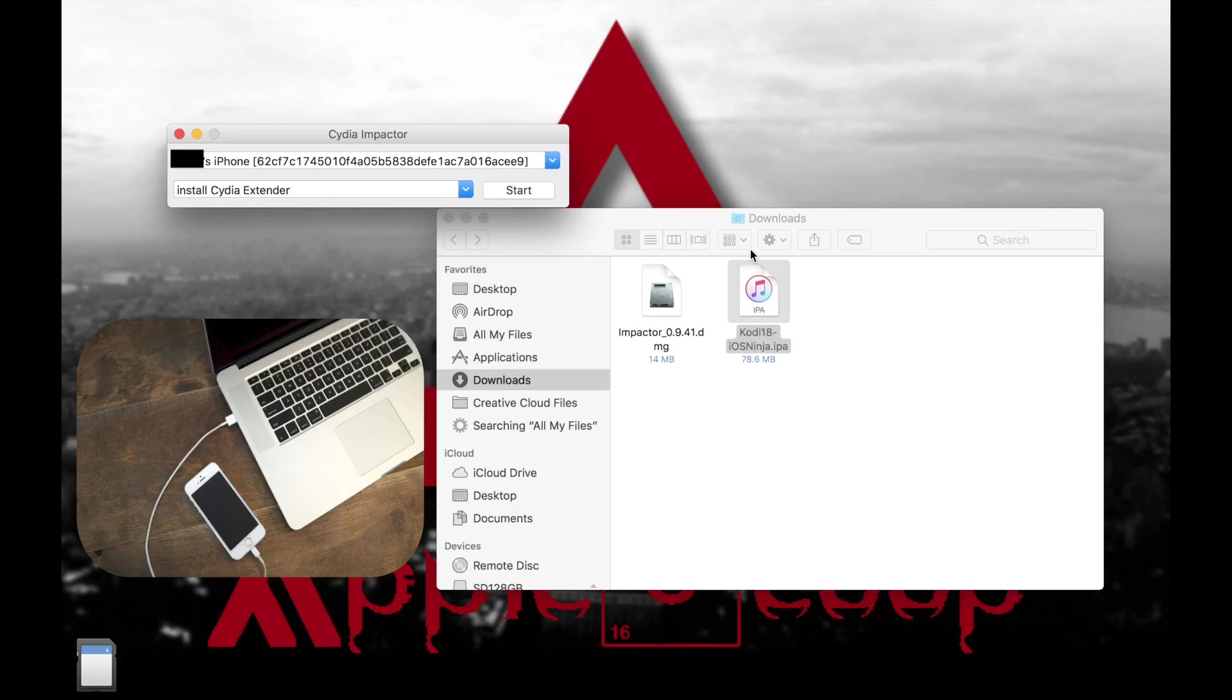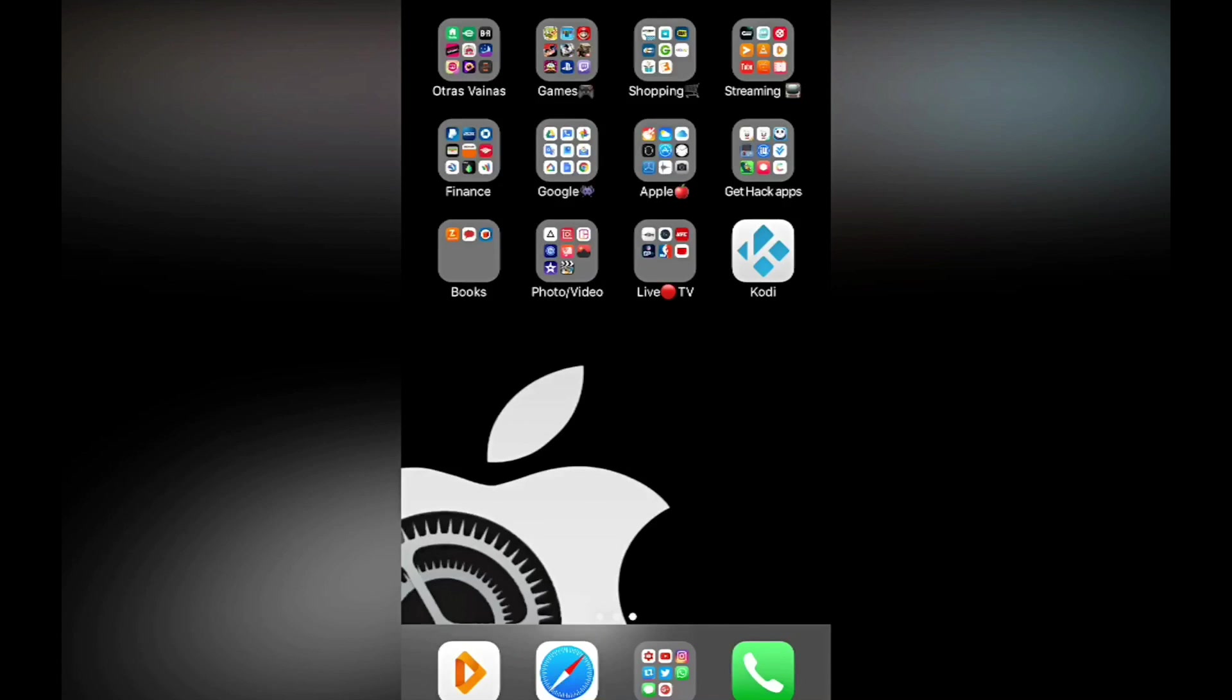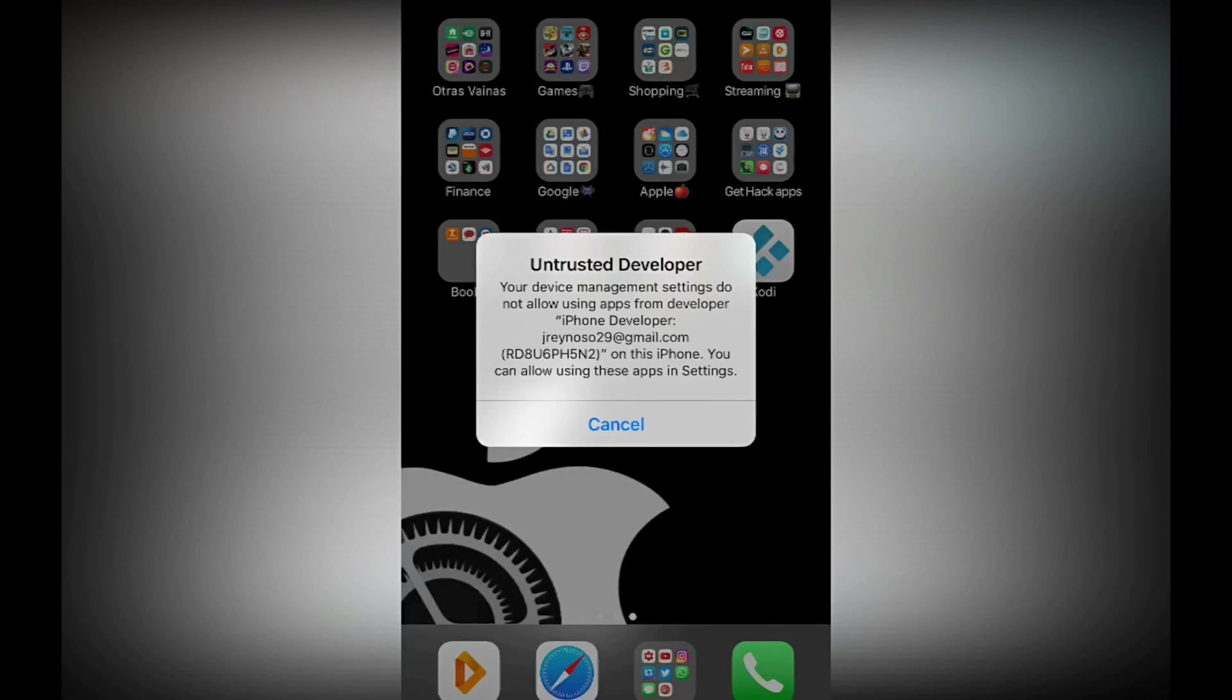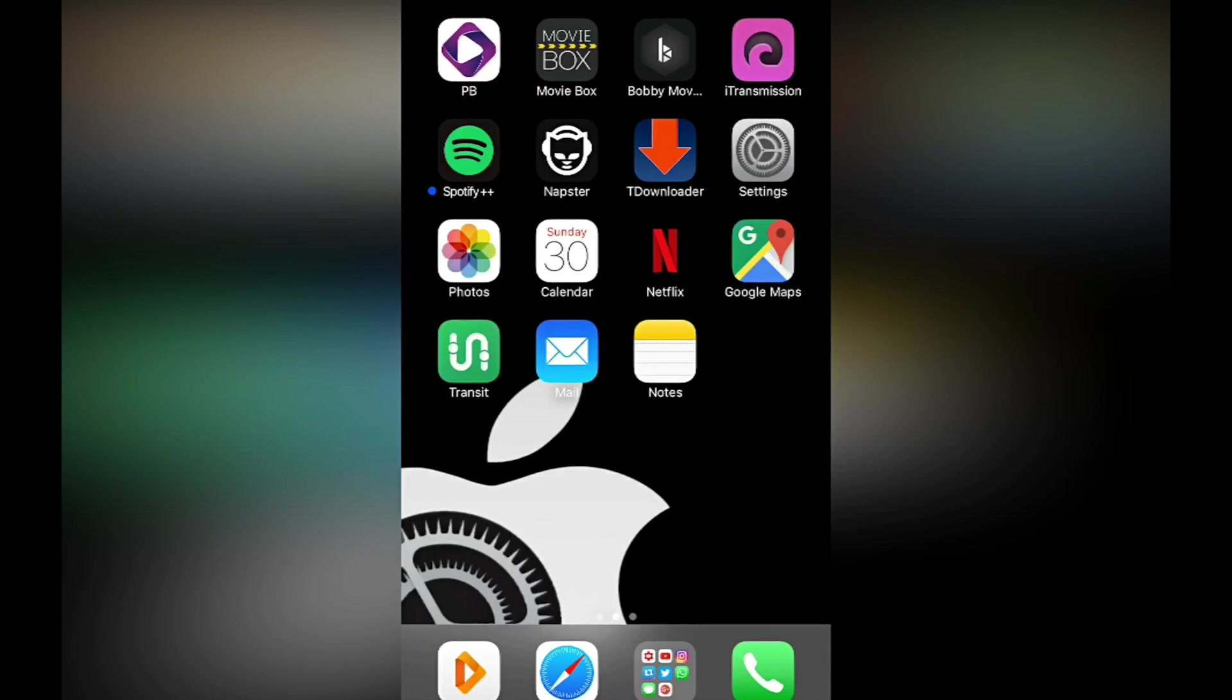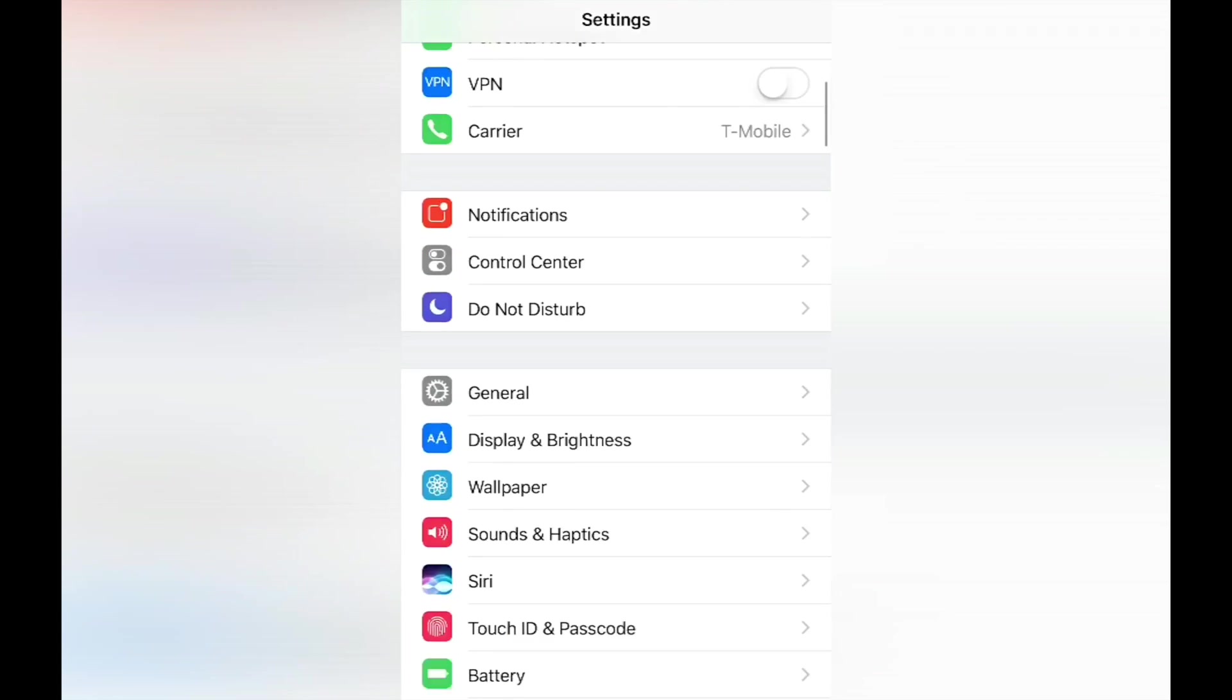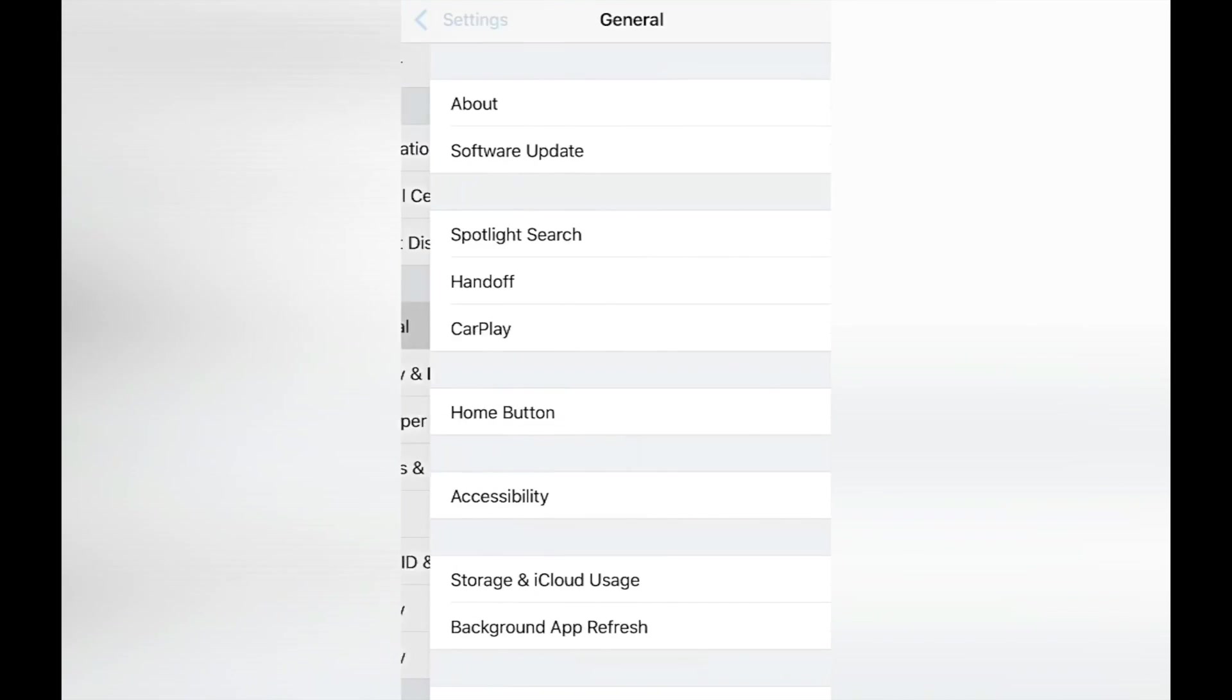Okay so now that everything went successfully and Kodi is in my phone, now if you try to open it right away it's gonna give you the untrusted developer. All you got to do is hit cancel and we're going to go to the settings, and this is how we're going to fix this. Alright and here we're going to go to General, you're going to click on General.